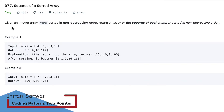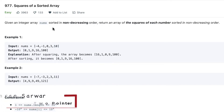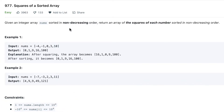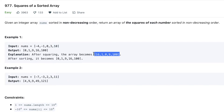The question is: given an integer array sorted in non-decreasing order, we have to return the squares of each number, and the result should also be sorted in non-decreasing order. For example, given [-4, -1, 0, 3, 10], if we take the square of each — the square of -4 becomes 16 — and after squaring the array, the expected output should be sorted.